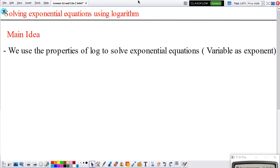Today we will be seeing how we can solve exponential equations using logarithms. We have been talking about logarithms — we talked about its definition, properties, expanding, and condensing — but now we're going to see why they are useful. The main idea is that we can use the properties of logarithms to solve exponential equations where the variable is in the exponent. Let's get started.